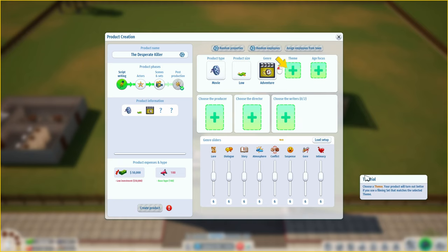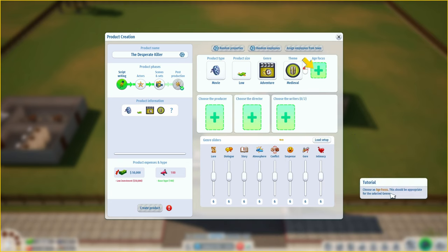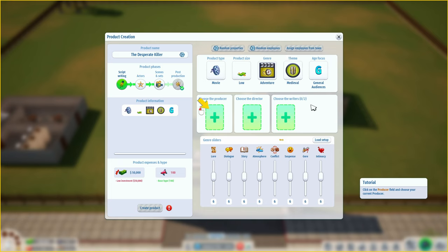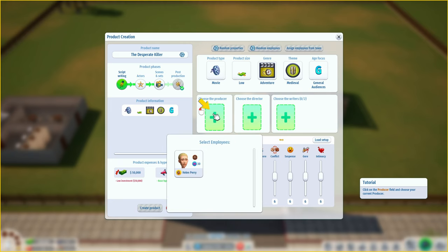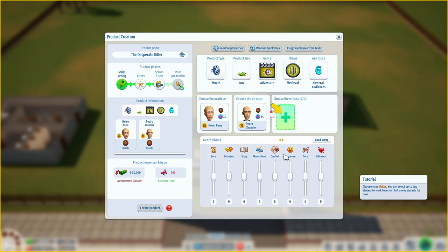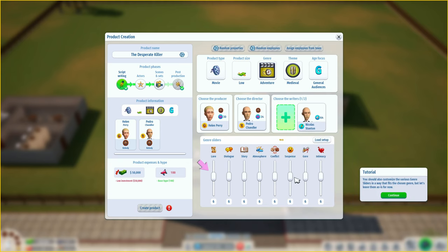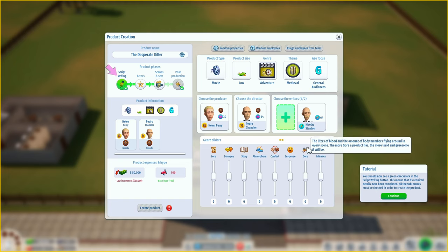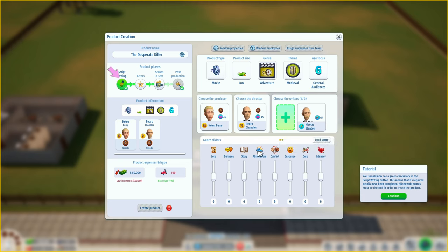For the product size choose low - this affects the production cost and the expected profits. Choose a genre - the selected genre affects the audience ages and the ideal genre slider values. I'll go for adventure. Choose a theme - your product will turn out better if you use a filming set that matches the selected theme. Medieval. Choose an age focus appropriate for the selected genre - general audiences. Then customize the various genre sliders to fit the chosen genre.